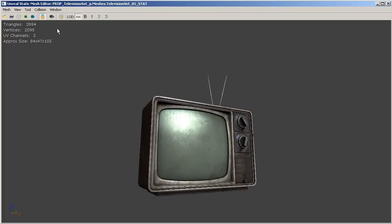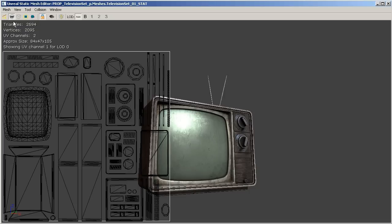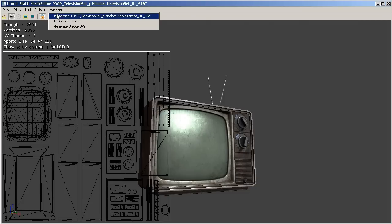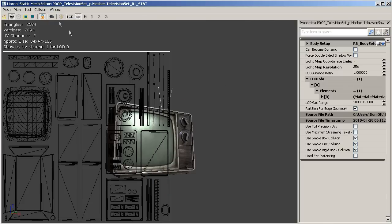Now if you'd like to actually see the UVs you can go ahead and click on the show UV overlay button in the upper left hand corner and if we go ahead and bring up the properties window by clicking on window properties